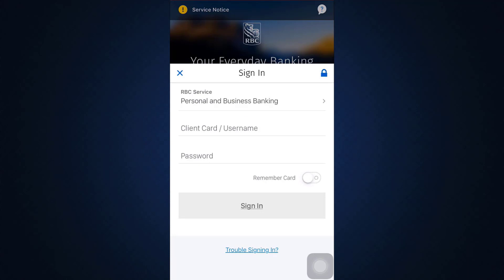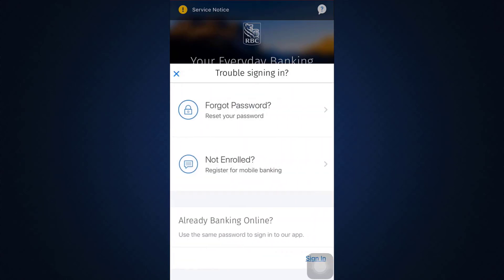As you tap the Sign In button, you'll be asked what kind of service you're signing into, your client username, and your password. But since you don't remember your password, you'll have to tap on the 'Trouble Signing In' option at the very end, and then tap on 'Forgot Password'.